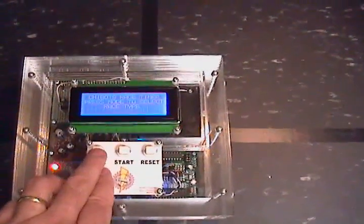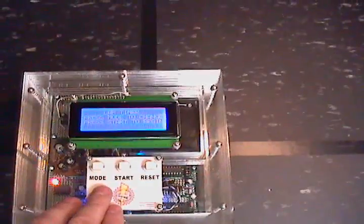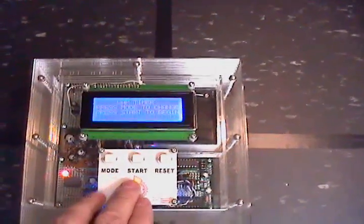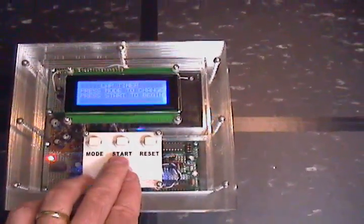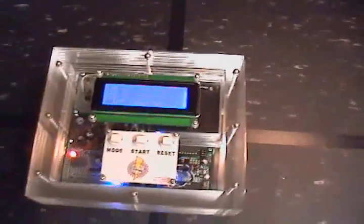And then we're going to push mode until we see lap timer on the screen, which is the type of race we're doing. Press start and it's ready to go.